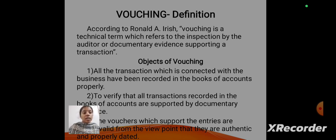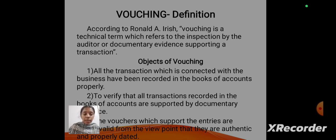Objects of vouching: to verify that all transactions are recorded in the books of accounts, and to verify that all transactions recorded in the books of accounts are supported by documentary evidence. The vouchers which support the entries are valid from the viewpoint that they are authentic and properly dated.